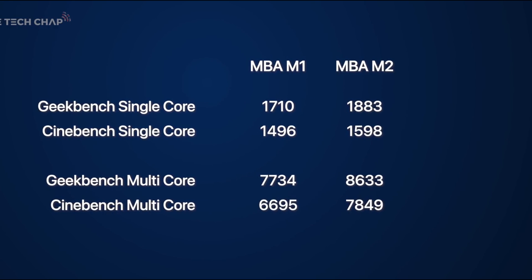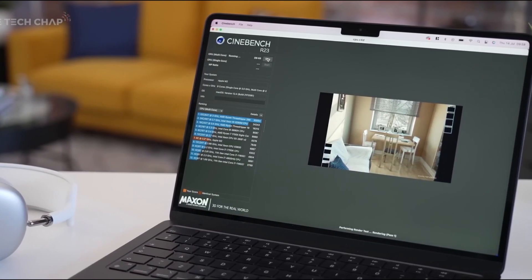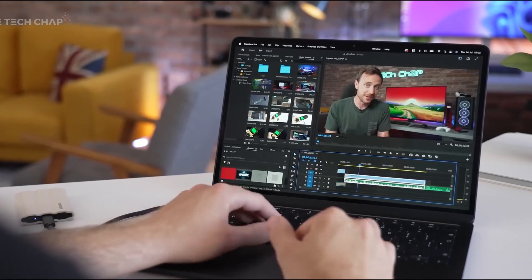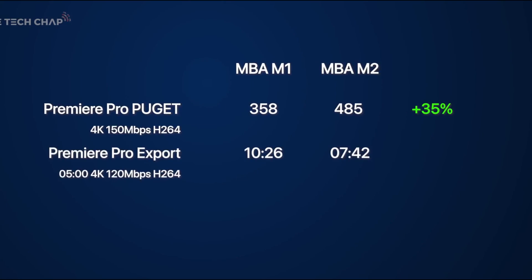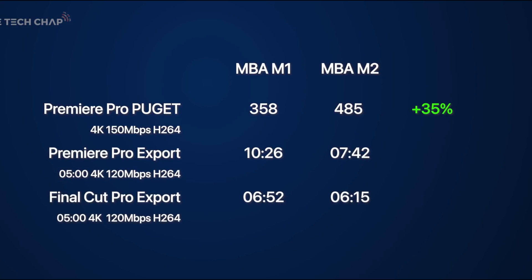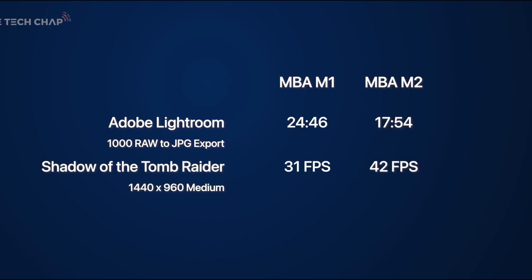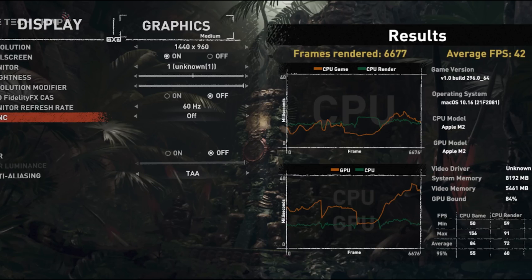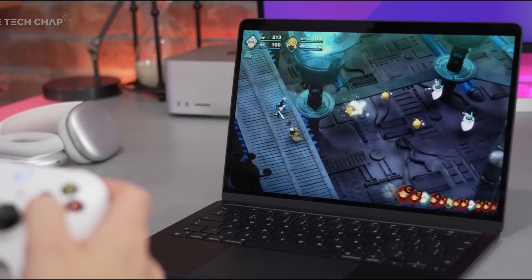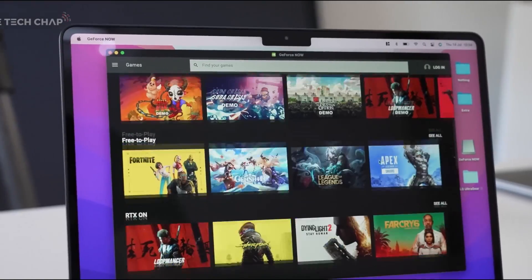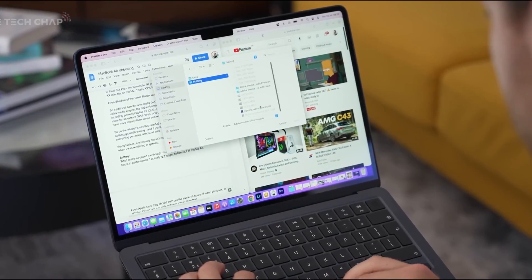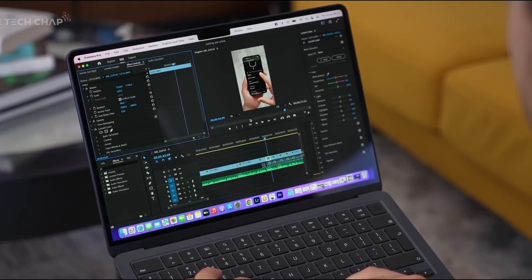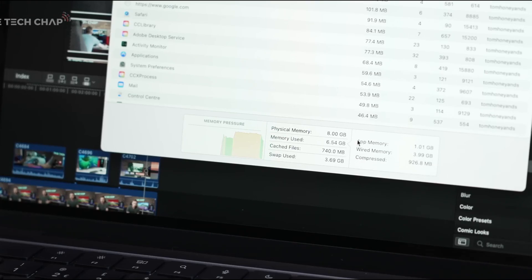The M1 processor from Apple powers the MacBook Air M1 2020 model. Initially, it provided both an 8-core and a 7-core GPU variant, but only the 7-core model is now in stock. The 256GB SSD comes standard and can be upgraded to 2TB, while the 8GB of RAM is also upgradable to 16GB.